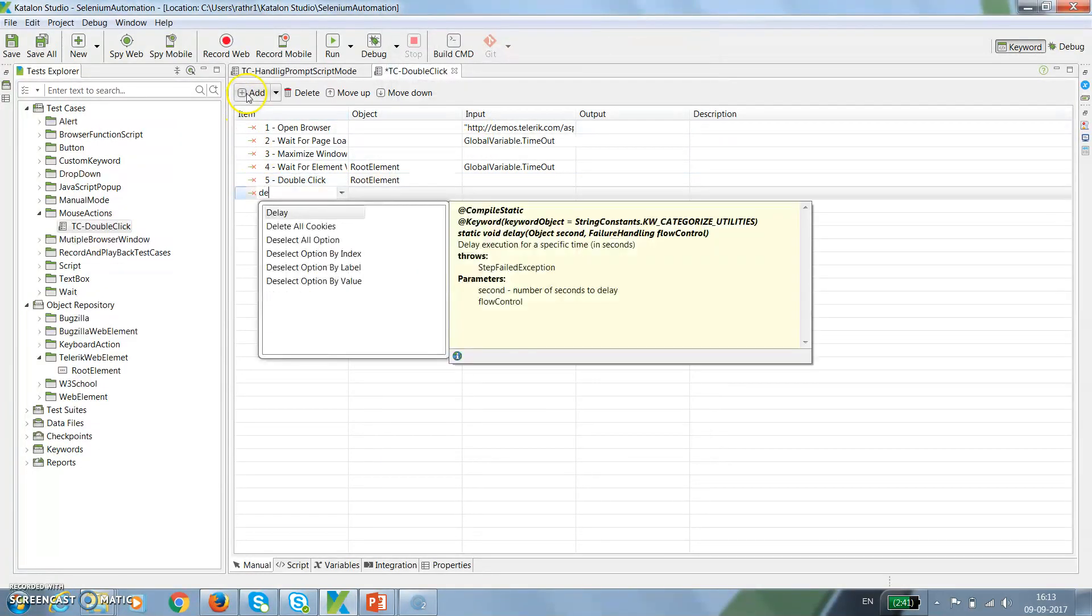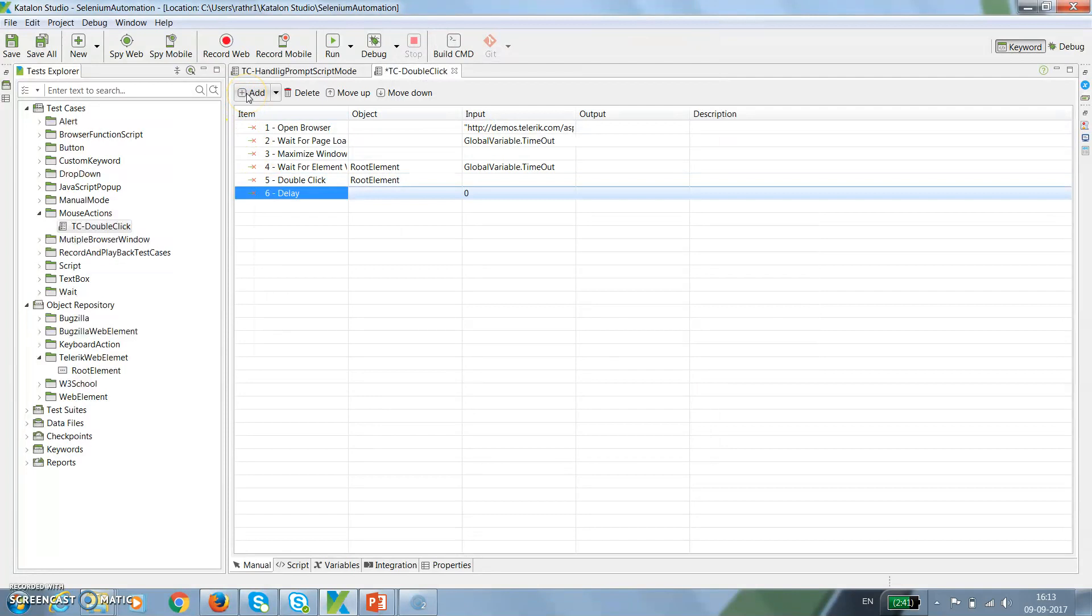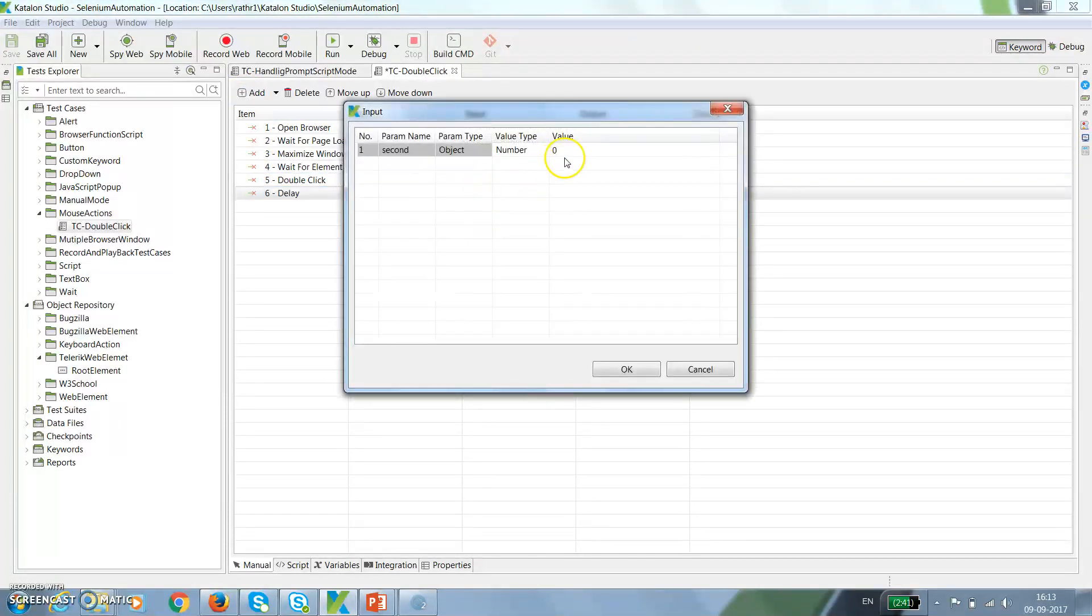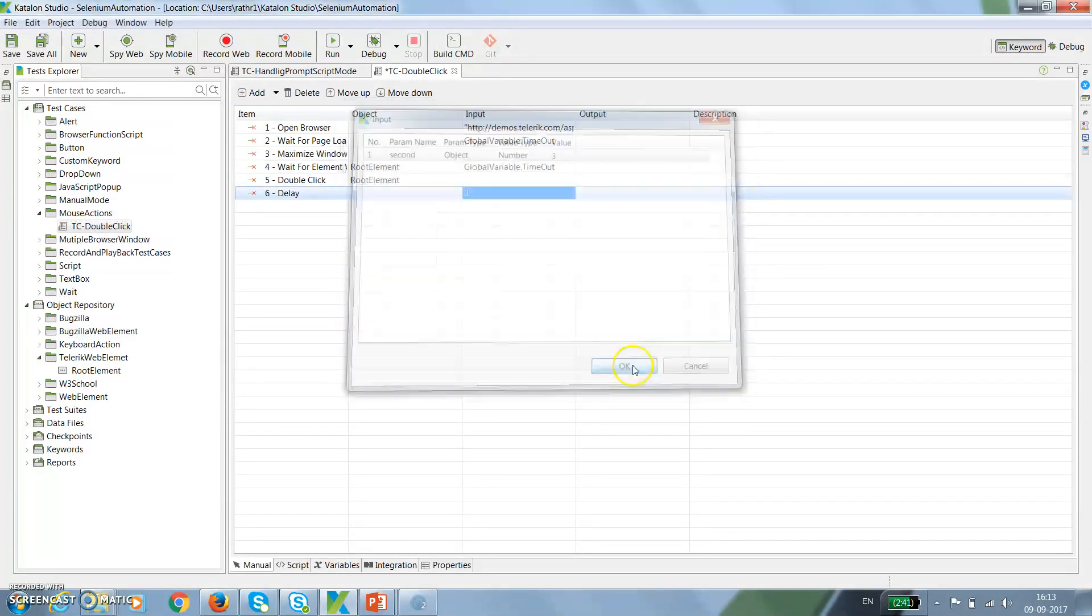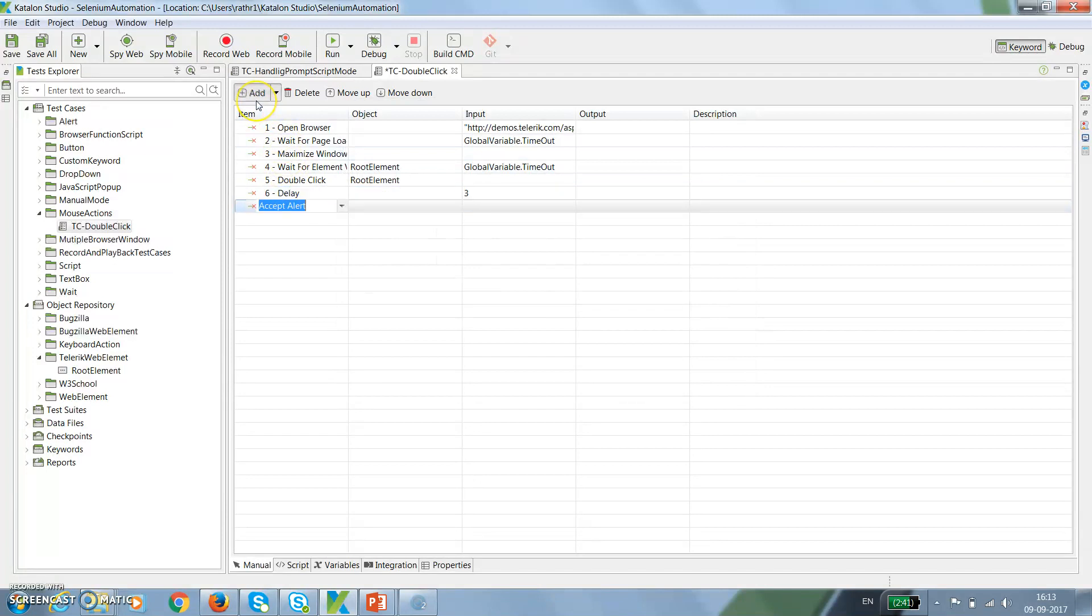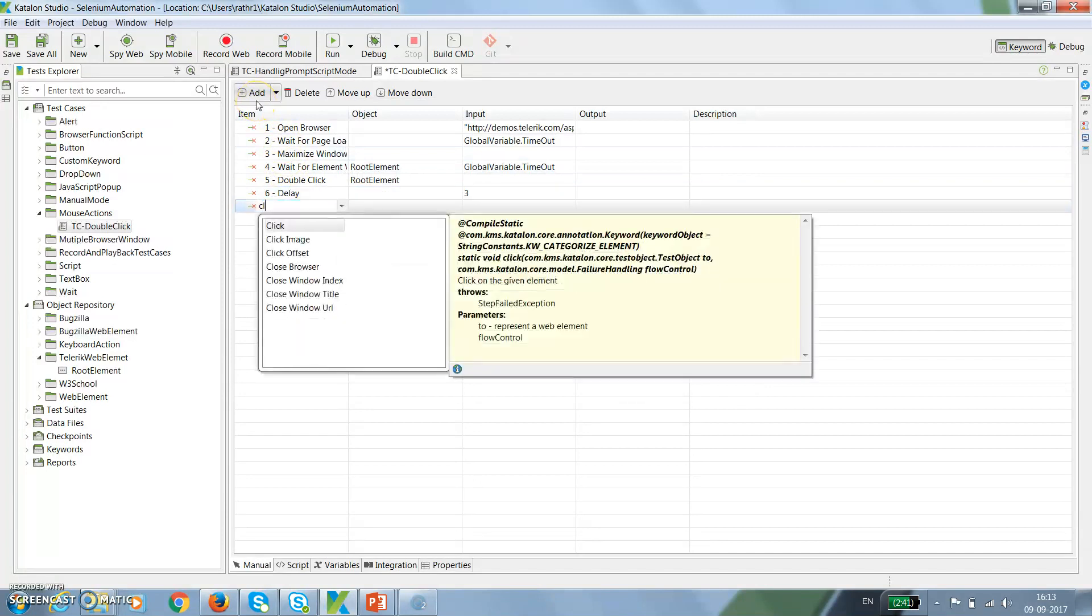Then I will introduce a delay of two seconds so you can see the script execution, and after that close the browser.